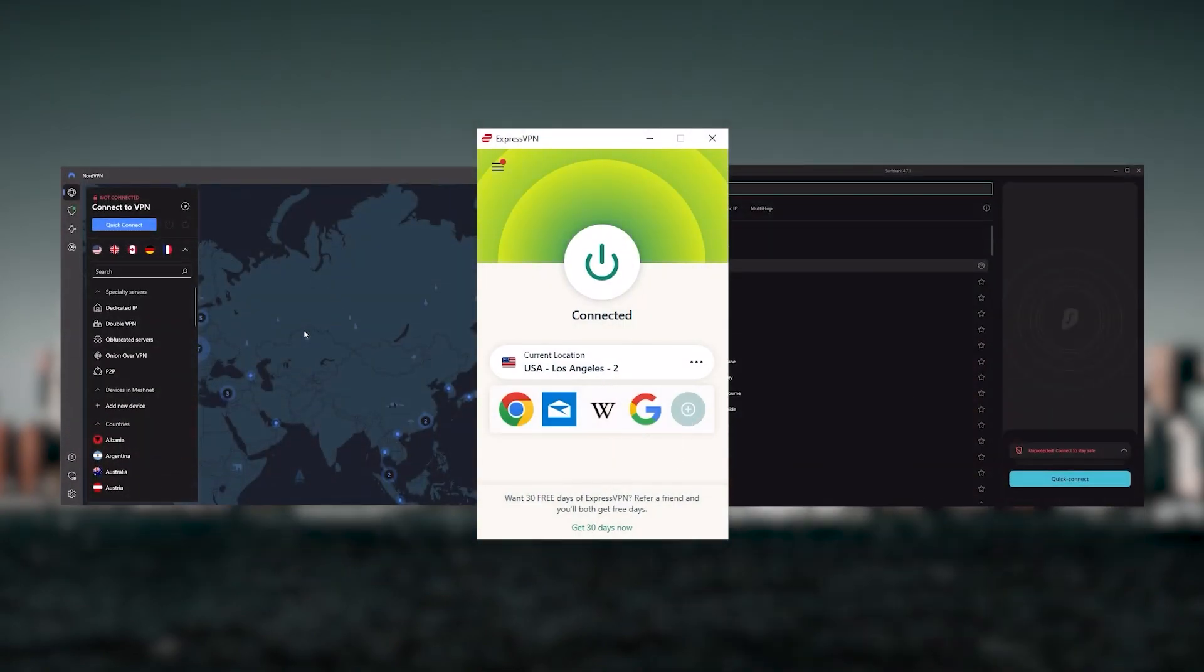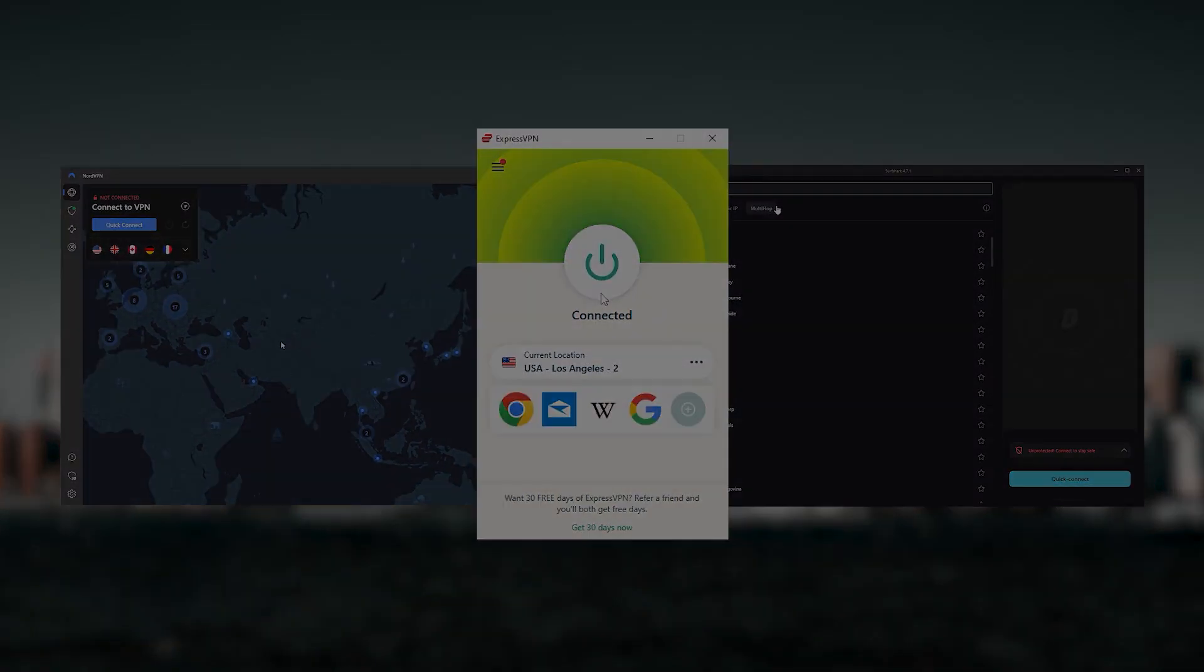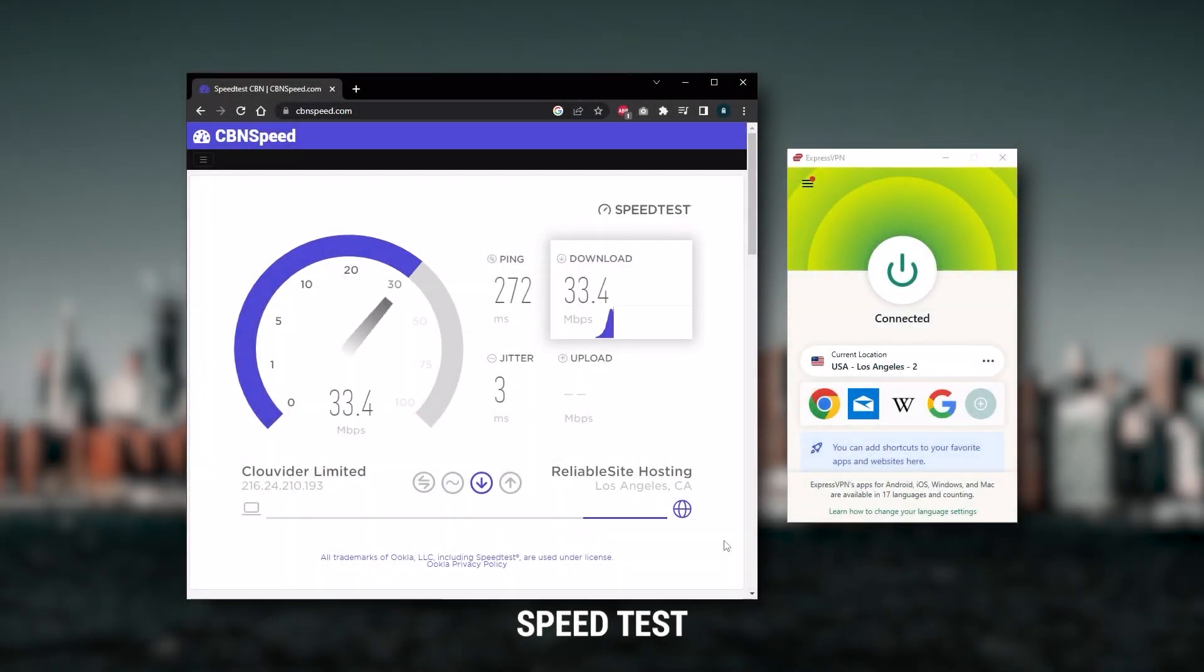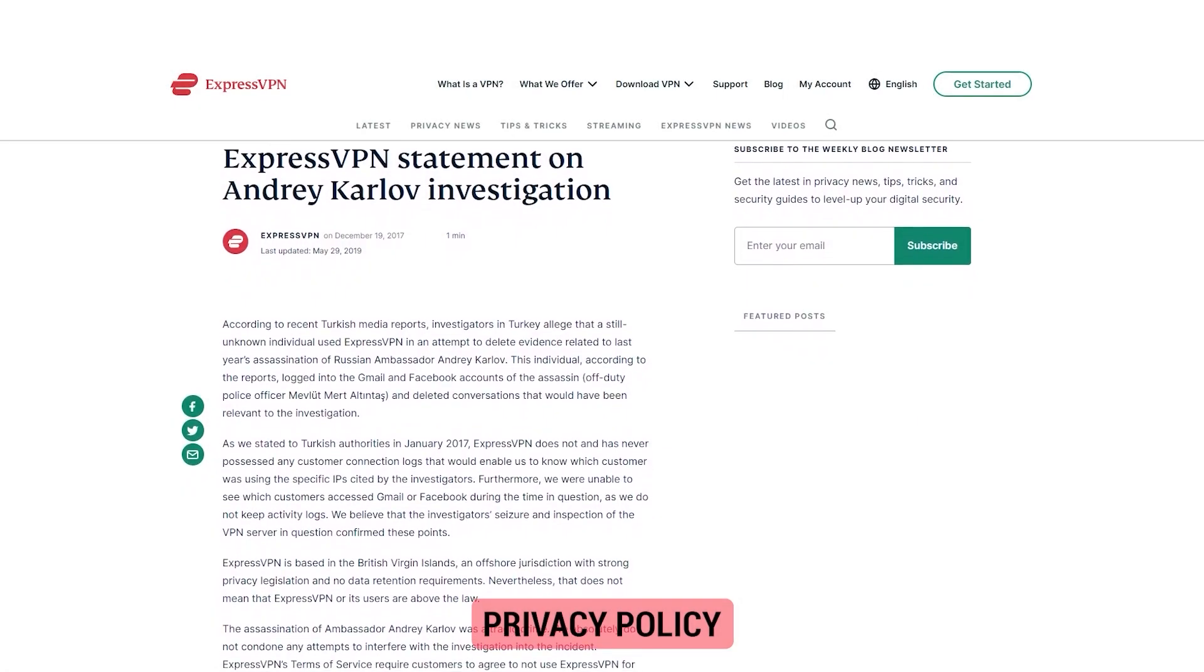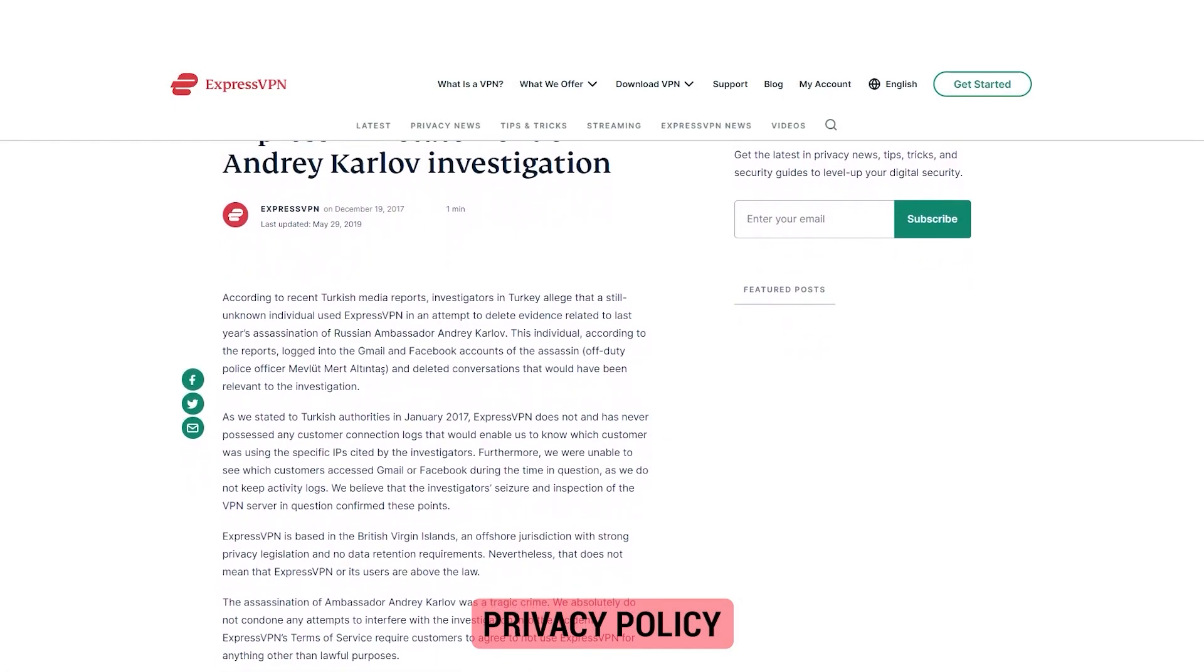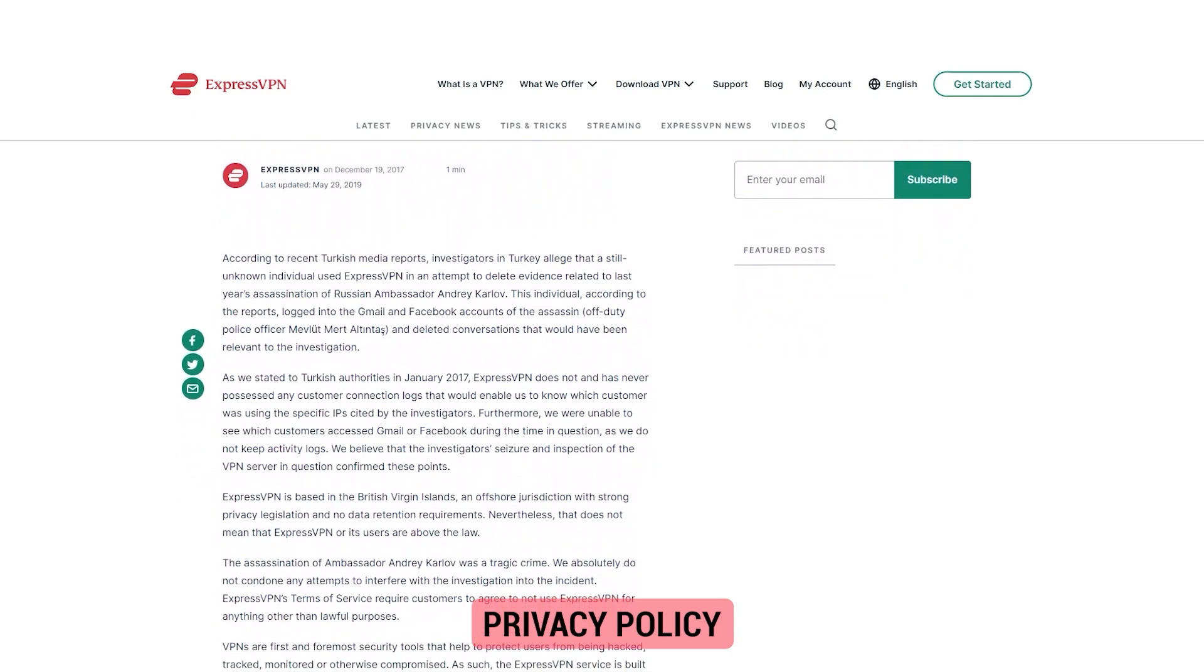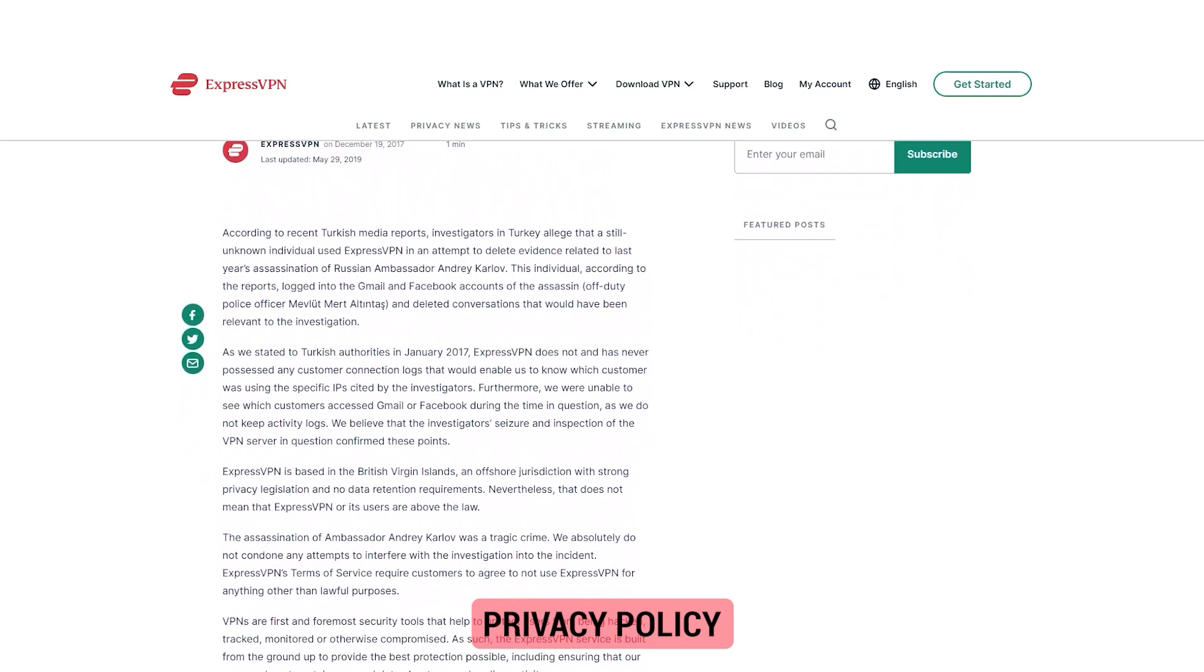But depending on your situation and preferences, one of them may be a better choice for you, and I'll explain why. Starting with Express VPN. And this is going to be the best one if you're looking for the best overall, fastest, and easiest to use VPN. And it has the most verified no-logs policy, which was demonstrated through a real-life stress test, proving that they don't collect or track any user data.